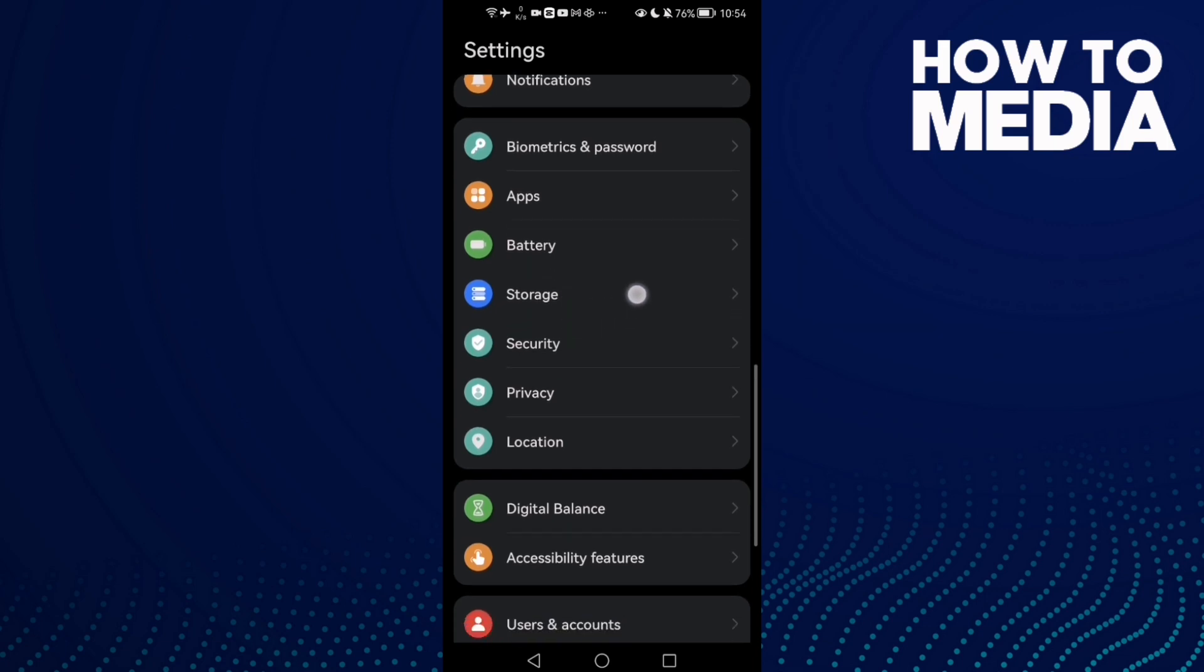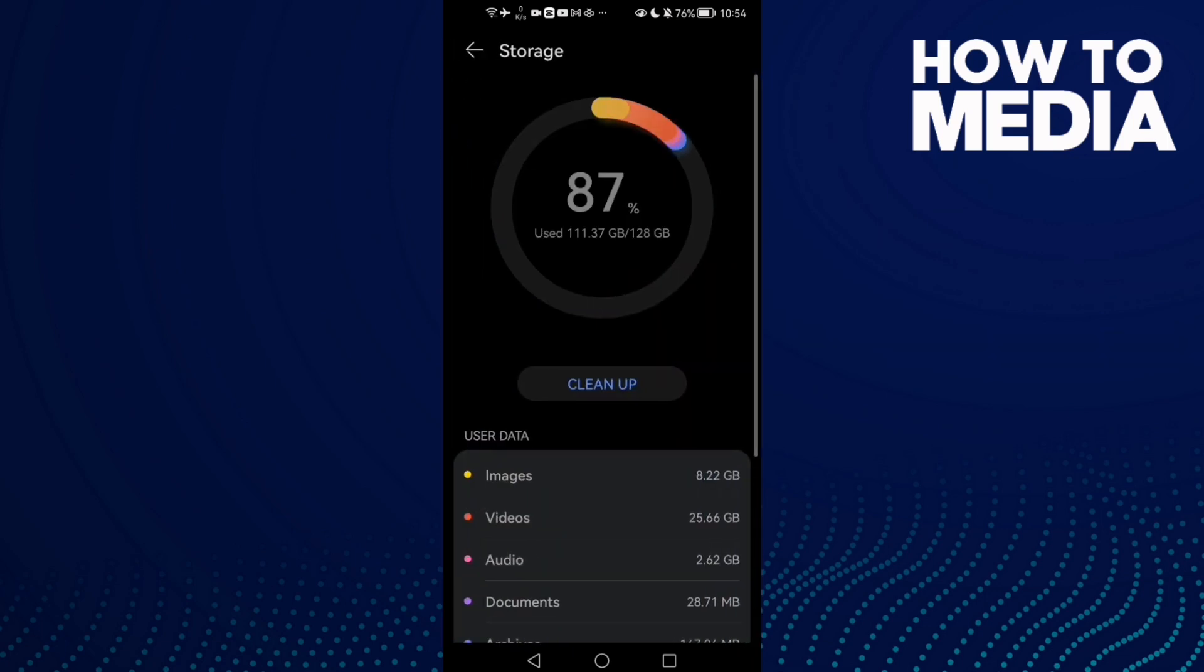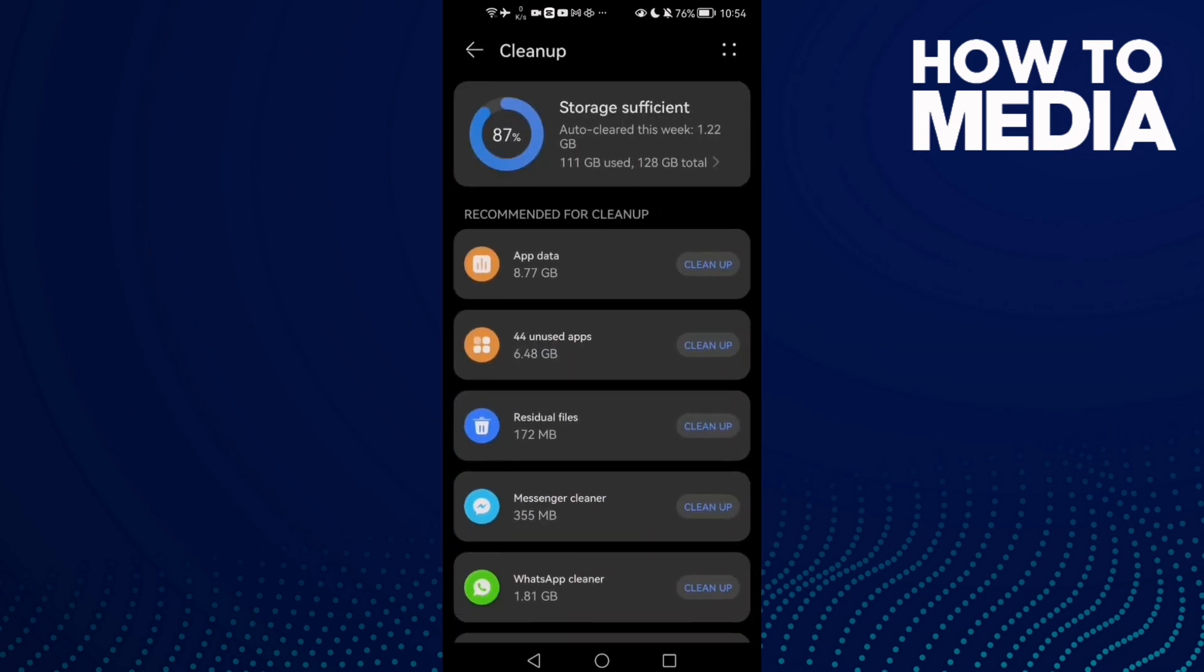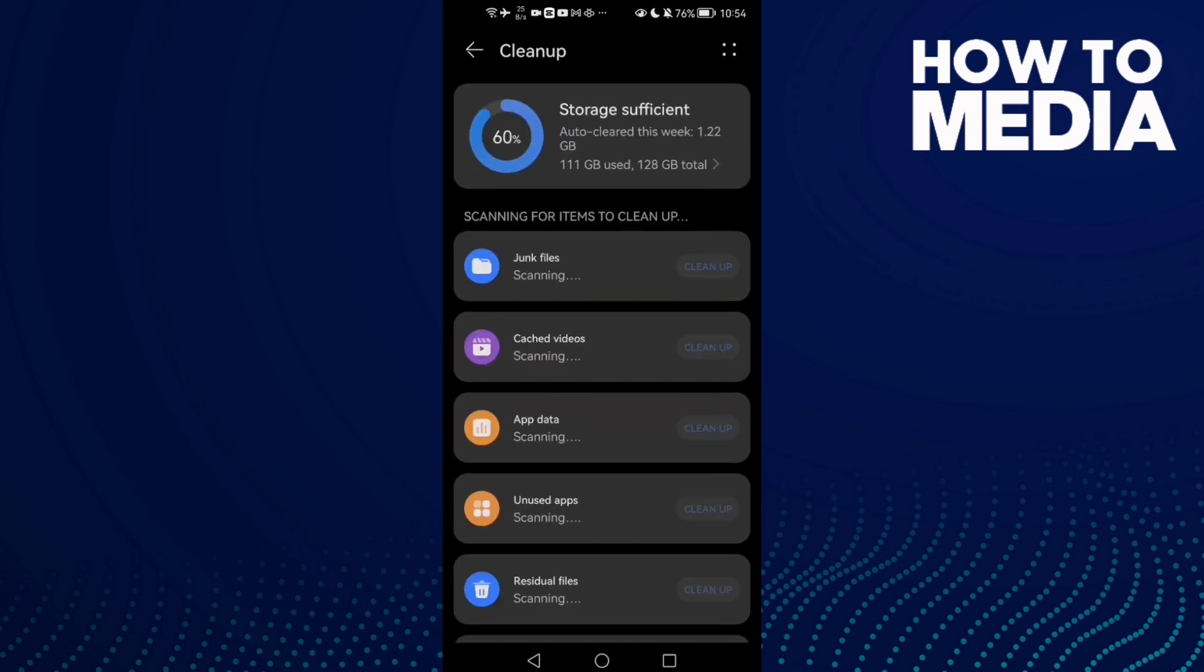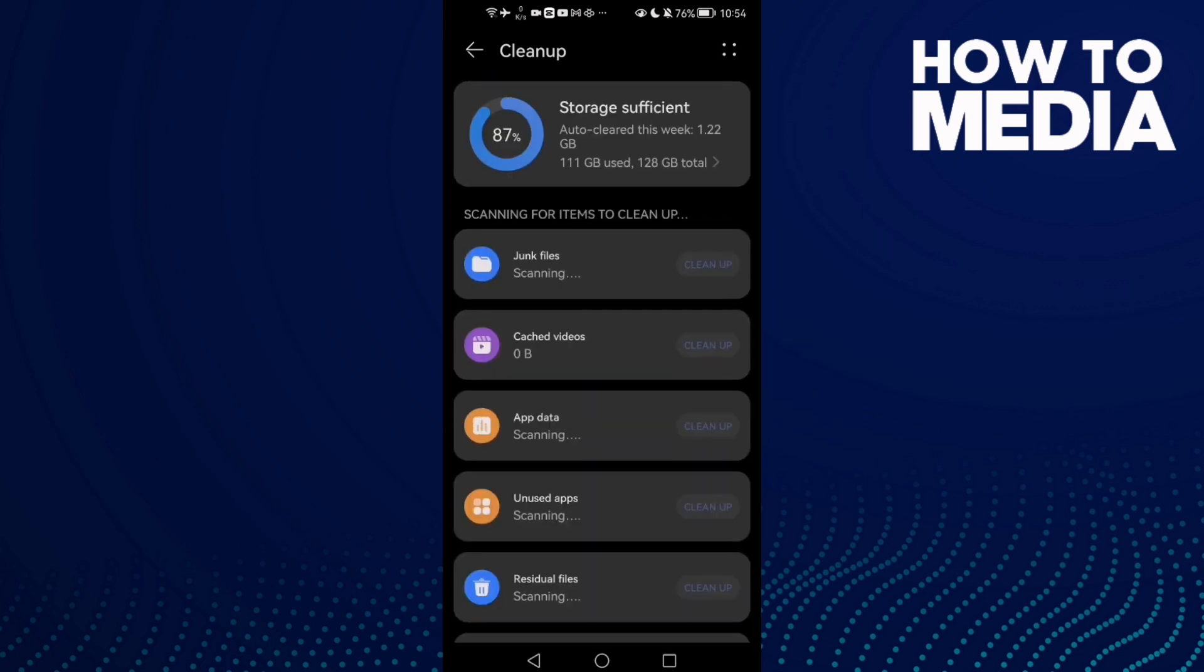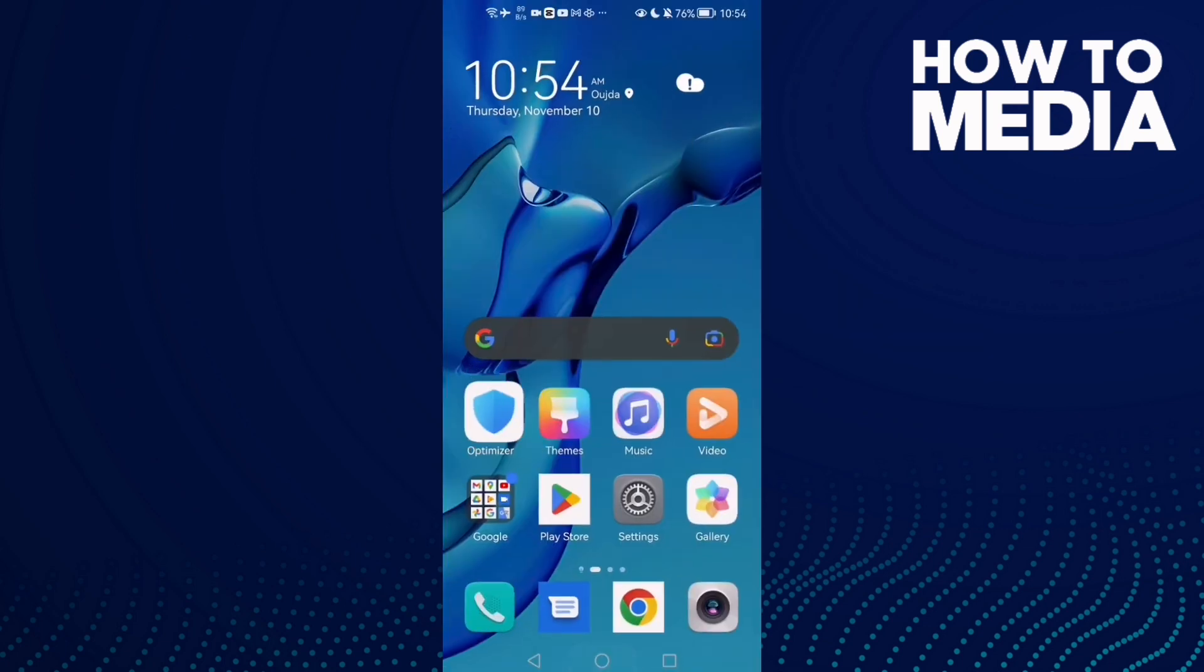you find Storage. Click on it and then click Cleanup. Now just clean here some space. And after